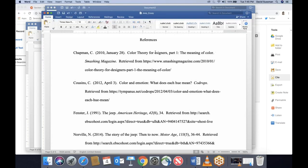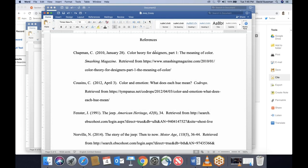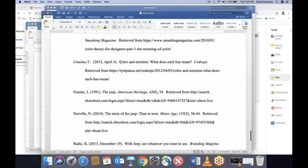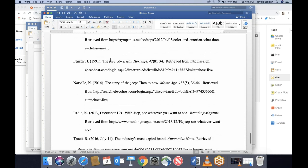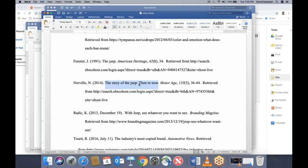In APA references, article titles are all lowercase except the first word. If there's a colon, you capitalize the first letter after the colon — it's like a subtitle. So 'Story of Jeep: Then to Now' has T and N capitalized because they come after the colon. If a proper name appears, like 'Jeep' the brand, the J is capitalized. If the word Monday appeared, you'd capitalize it. But otherwise, it's all lowercase — unlike MLA.